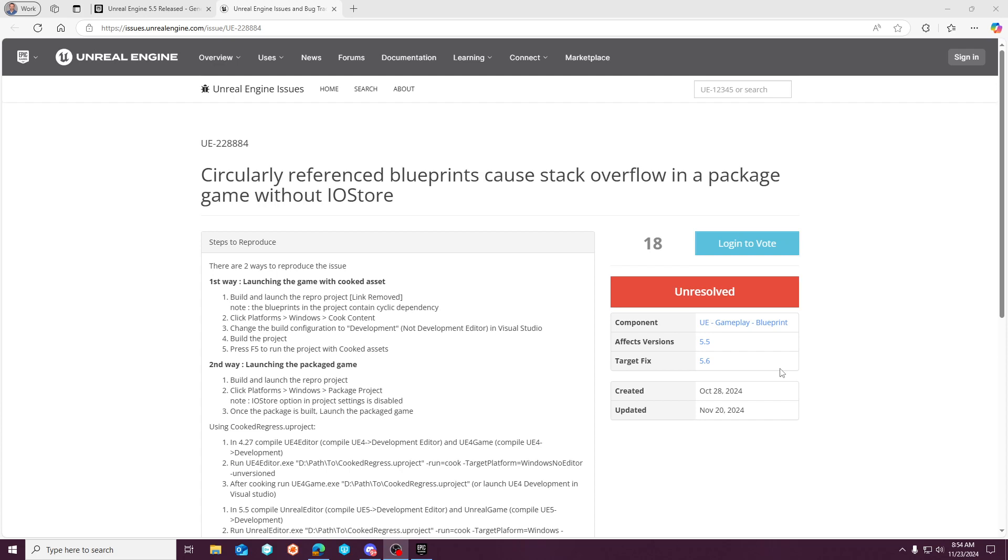Outside of that, there is a few other issues that have workarounds. I would recommend reading through the 5.5 release form. Usually it's an announcement page for the engine, and for the most part, it did go that route. But there's been quite a few issues introduced. Most of them are able to be worked around, and they'll have what those workarounds are.